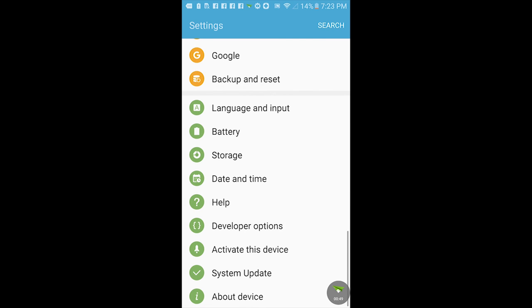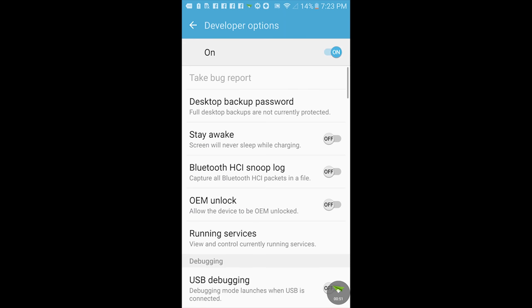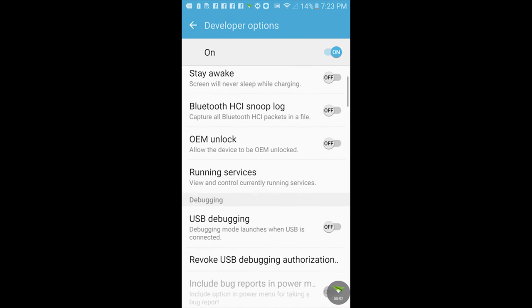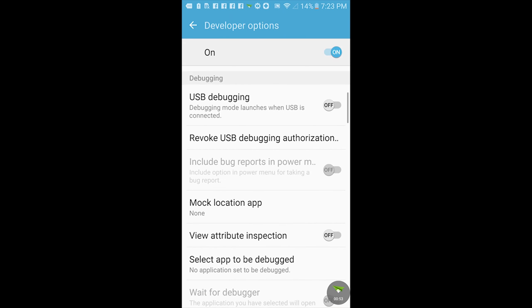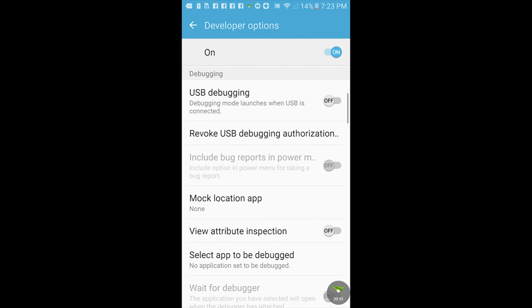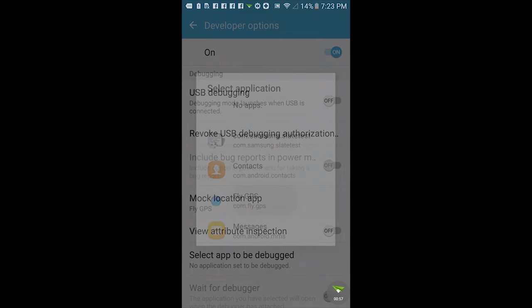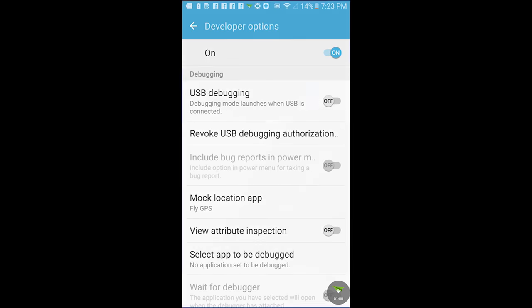Hit back, go into developer options, find mock location app. If you have fake GPS downloaded on your device, you will need to uninstall that. Otherwise, you won't be able to select Fly GPS.